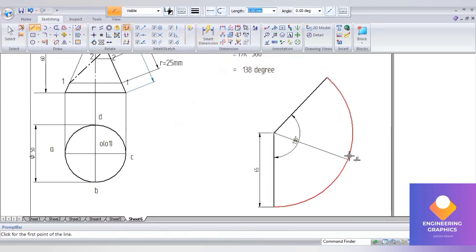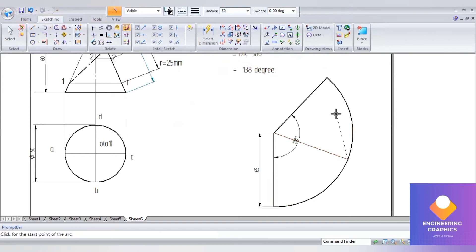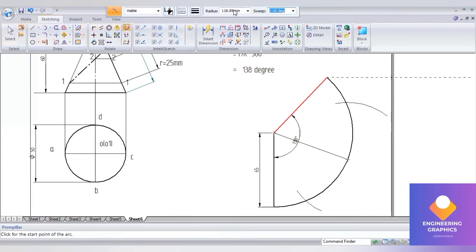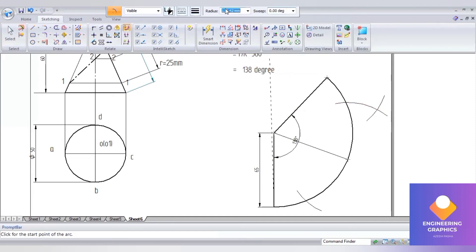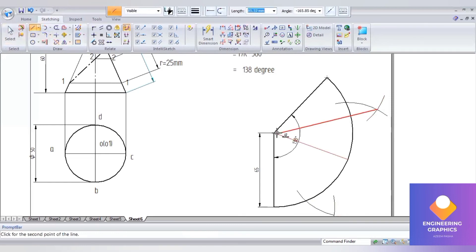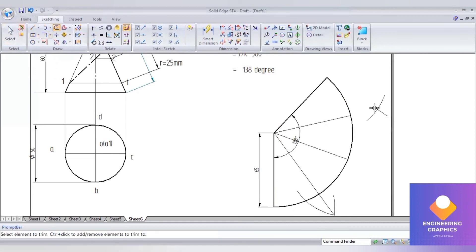We can again divide these two equal parts into four equal parts. From the extreme point consider a length — I will consider 50 — so cut the arc. Same way do it on the other side: consider 50 mm, cut the arc. From that extreme point consider radius 50 and cut the arc. You can extend this to the arc. Now you can see it clearly. Join these points with a straight line so it is divided into exactly four equal parts. Now trim out the extra lines.